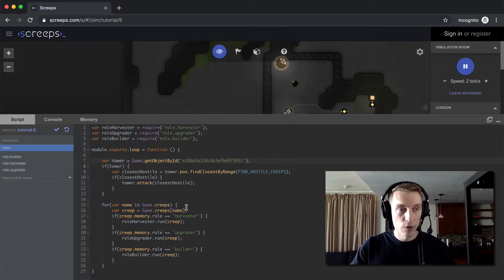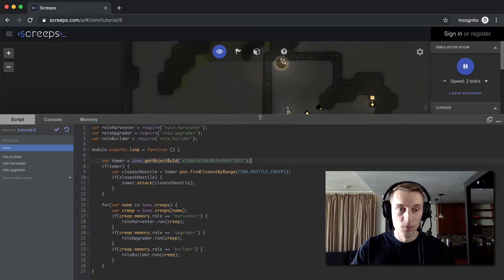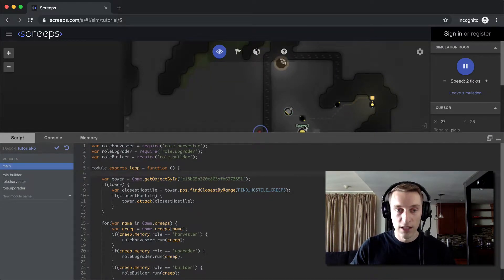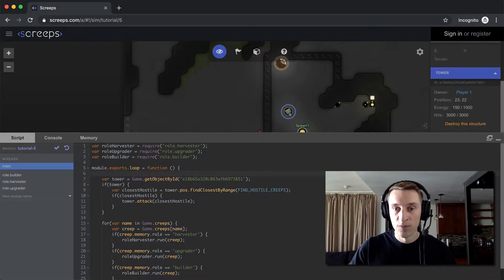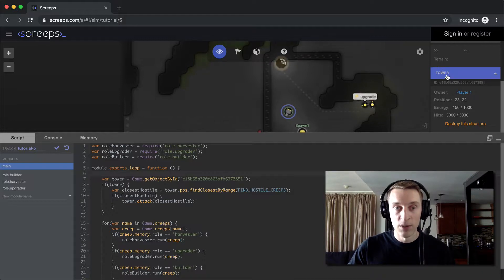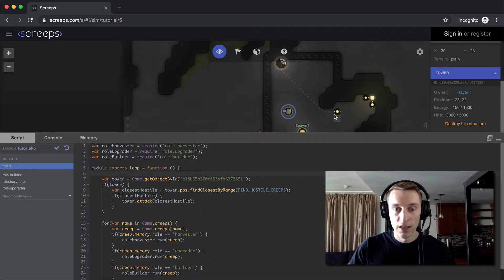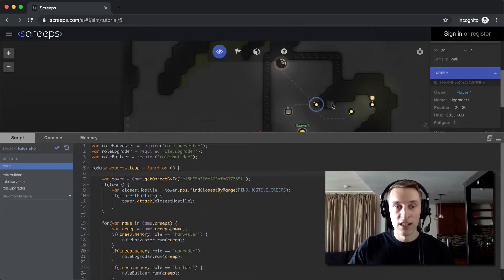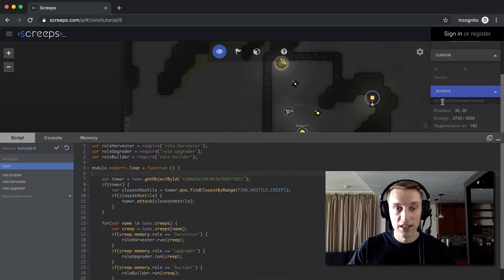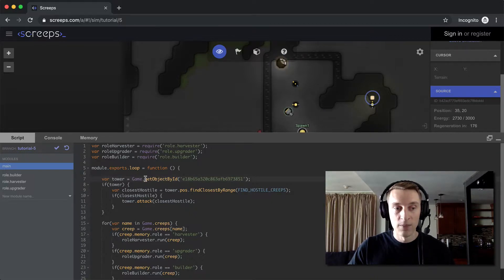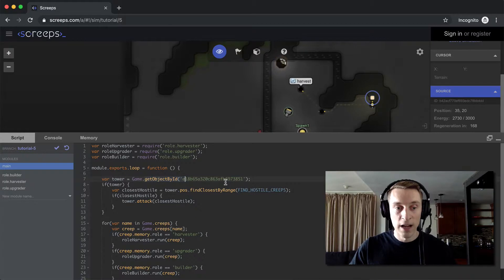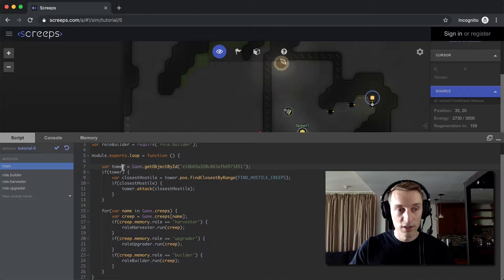Okay, so we're getting a reference to our tower, and in this code here it's getting that tower by the object ID. And that's this long string here. To get any ID on any object in the game, you can select it and look over in the right-hand panel, and right below this blue bar where it tells you what type of structure it is, there will be the ID. So even this creep, if I select it, it has an ID too. Everything in the game has some sort of ID, including like the source also has an ID. So getting objects by ID can be useful for certain applications. It's also a really fast function call, so that's how they're getting the tower reference.